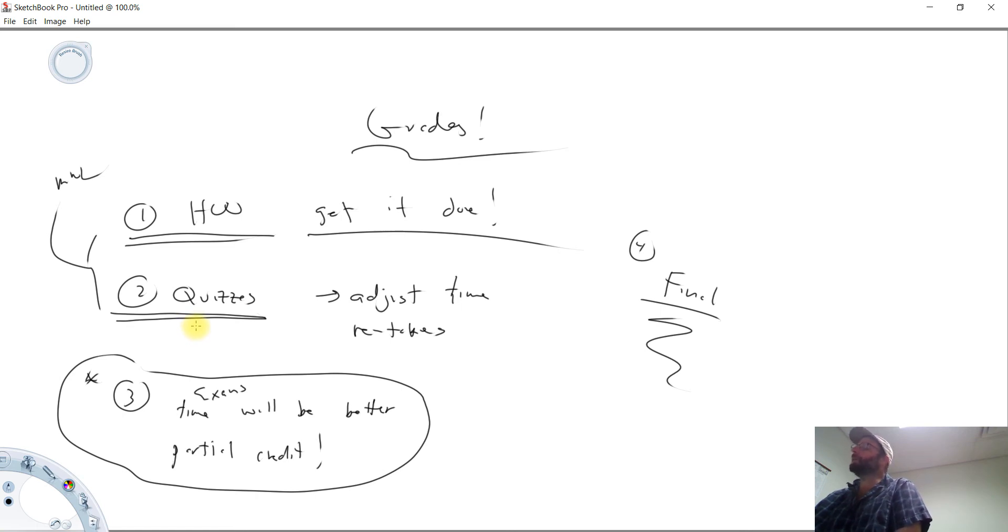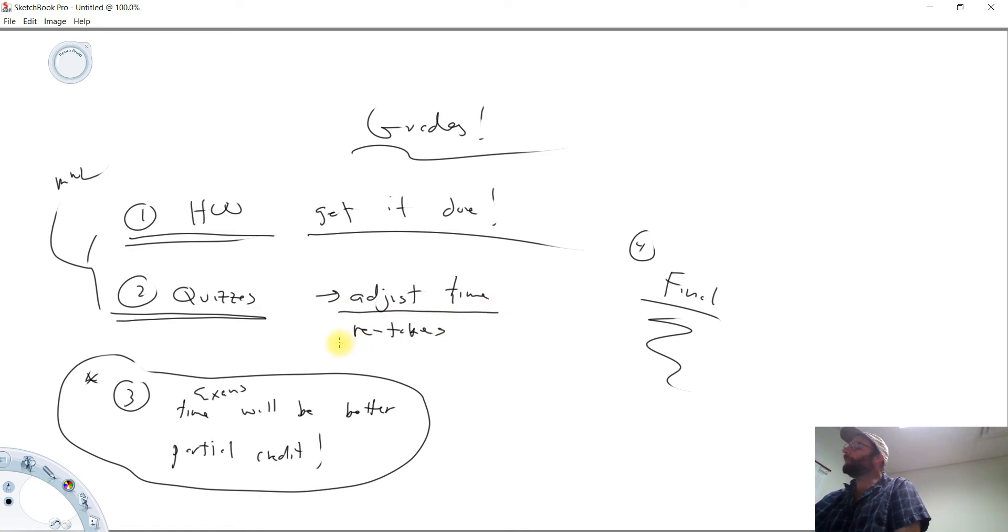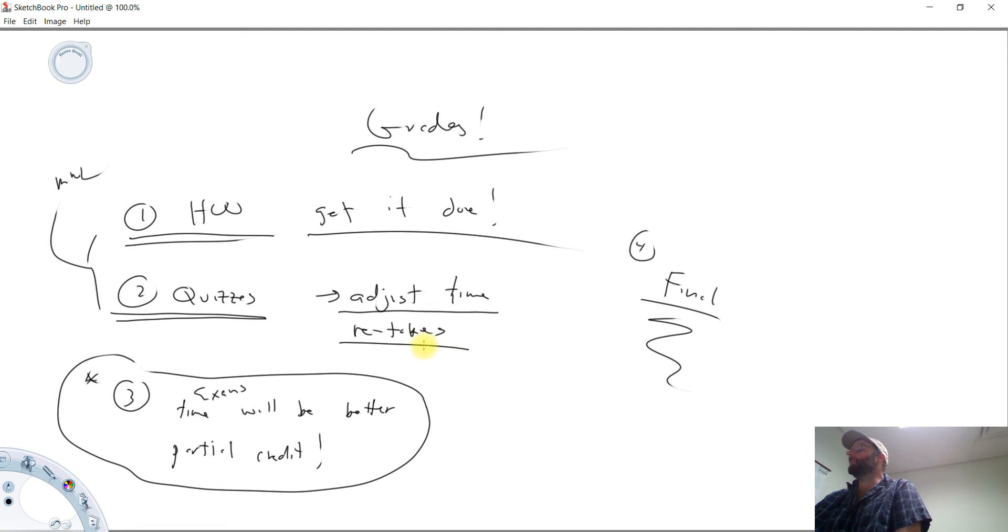If you find you need a little more time, I can do some adjusting on that as we move along. I am perfectly happy allowing you to retake a couple of these quizzes, particularly first starting out.